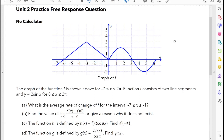Hey guys, Mr. Nakmi here. Today we're going to go over the practice FRQ for unit 2, which was the intro to derivatives — basically just slopes of tangent lines. This problem has a graph broken up into two parts: from negative 7 to 0, it's two line segments put together, and from 0 to 2π, it's the function 2 times sine of x.